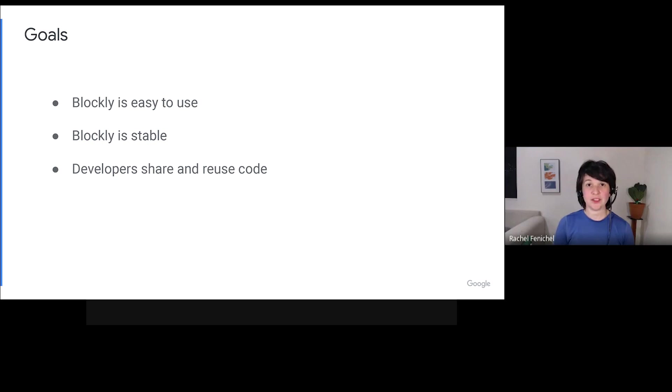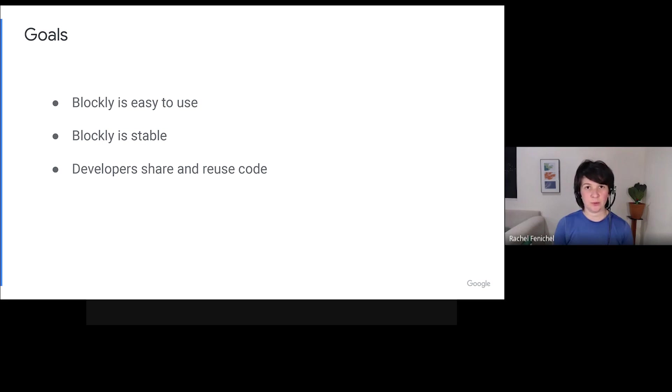One, Blockly is easy to use. Two, Blockly is stable. And three, Blockly's developer community shares and reuses code.